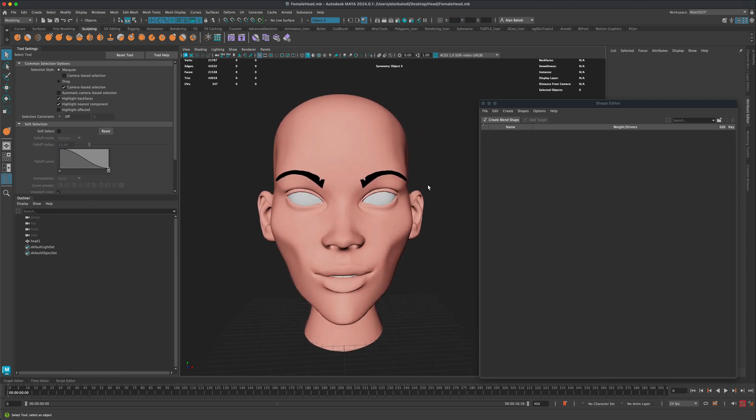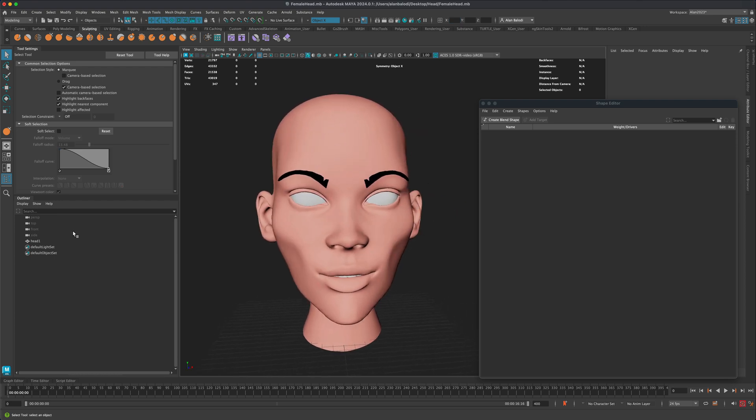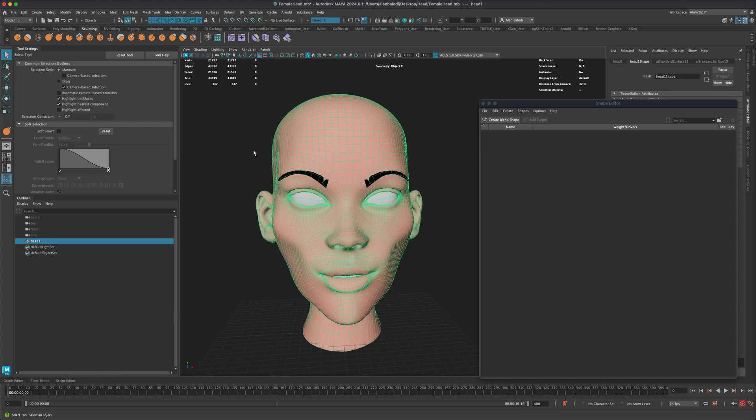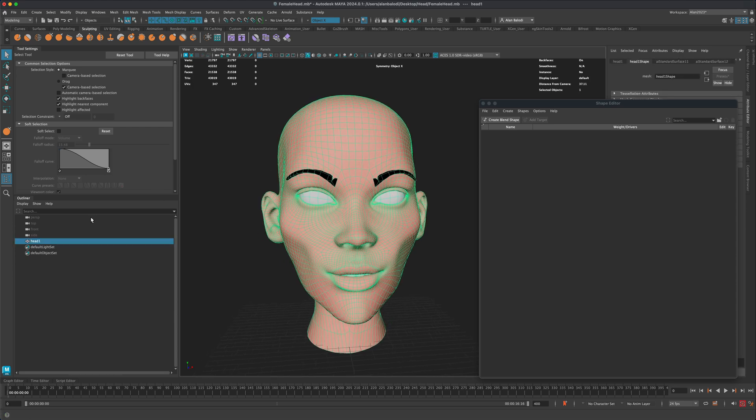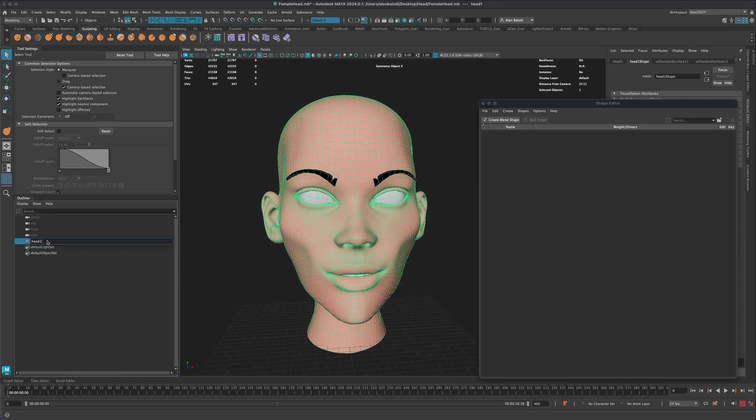So this is one thing I wanted to point out is if you are applying the blend shapes to the same model, but for some reason, your model has a different name in the outliner. So for example, instead of head one, let's just call it head two. So you can see that that's different.